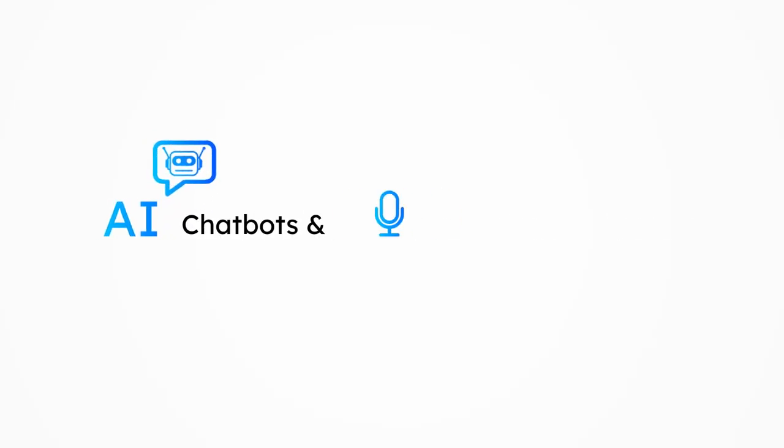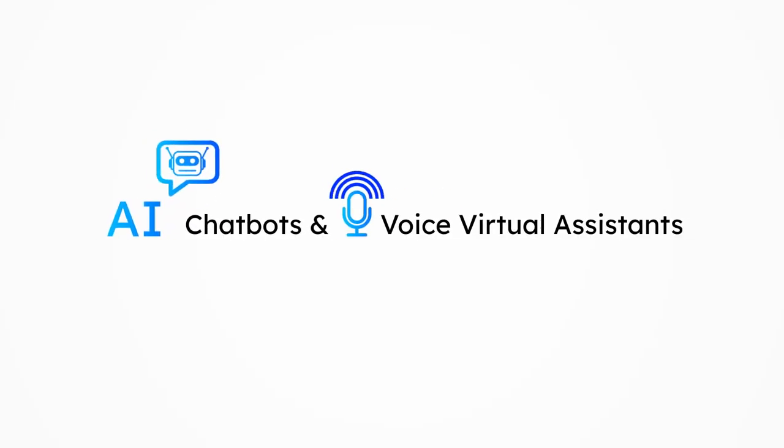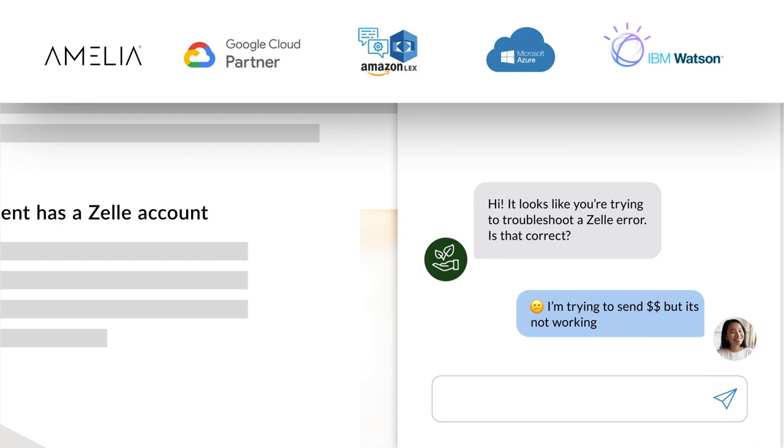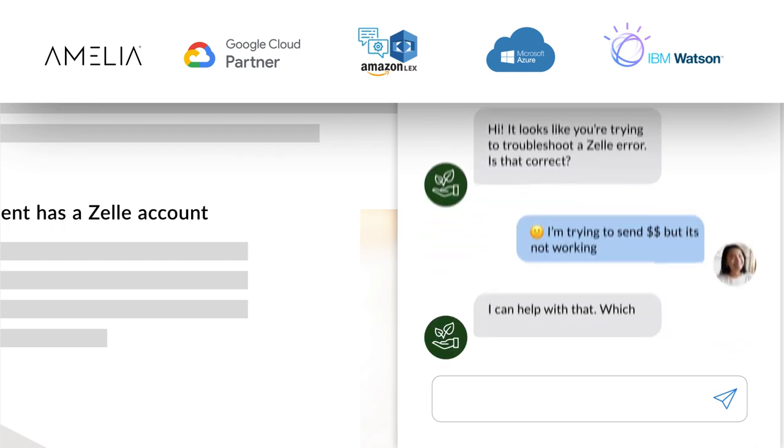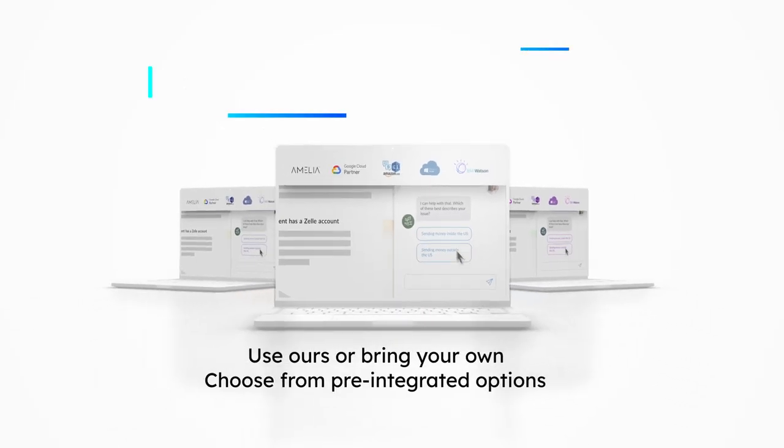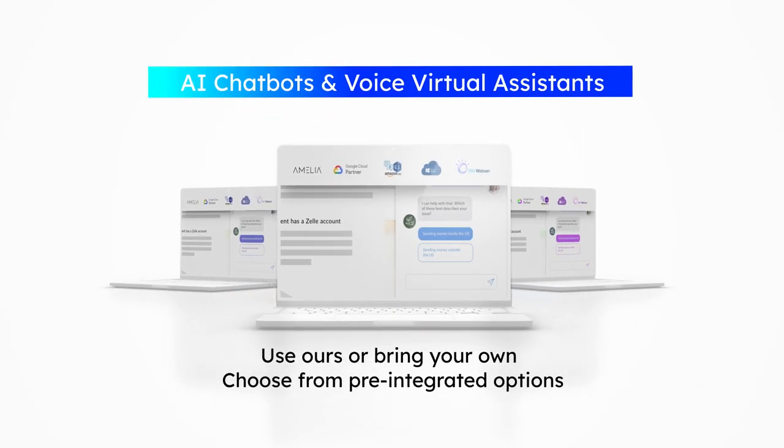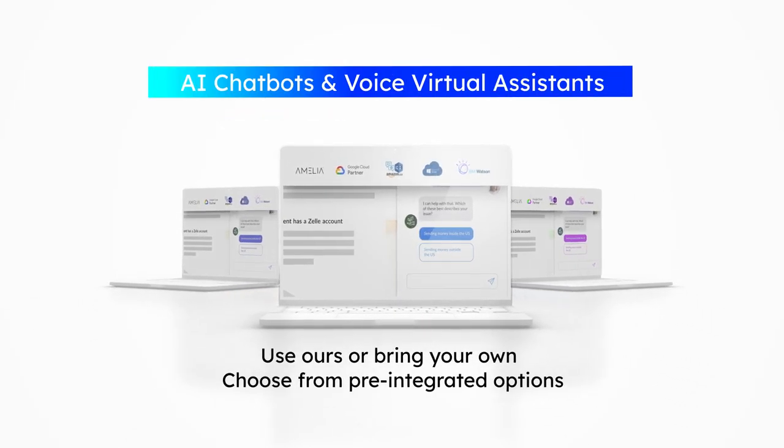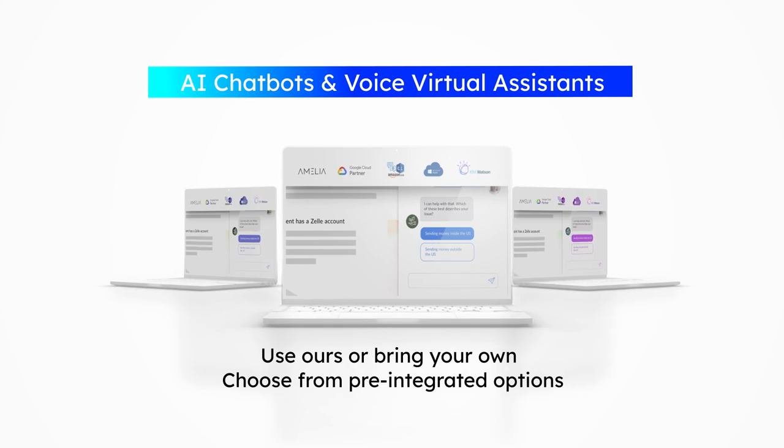AI chatbots and voice virtual assistants. Choose from dozens of pre-integrated options or bring your own.